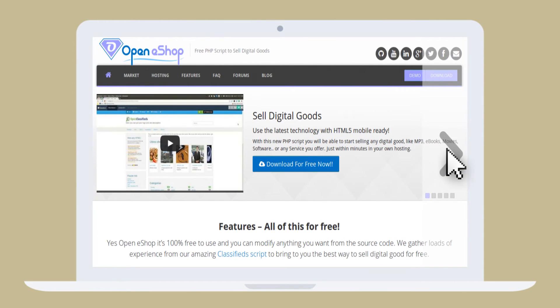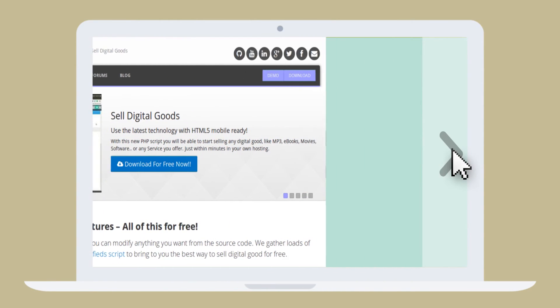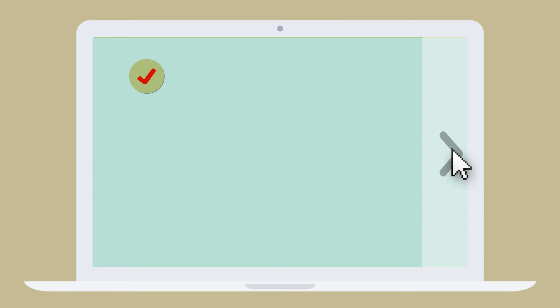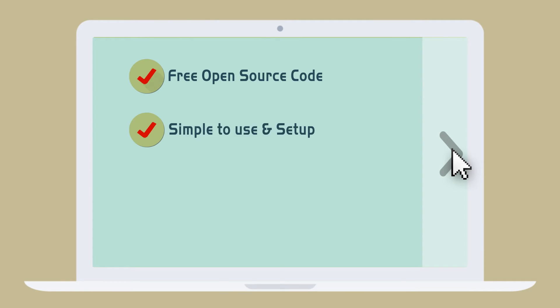Open eShop offers a fully functional free PHP script that enables developers, designers, or anyone to sell their production or any digital goods online without needing to hire expensive providers.